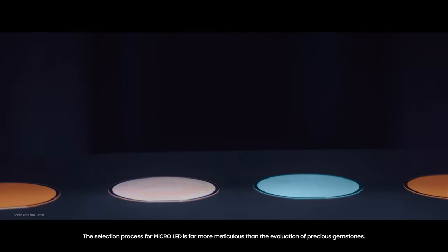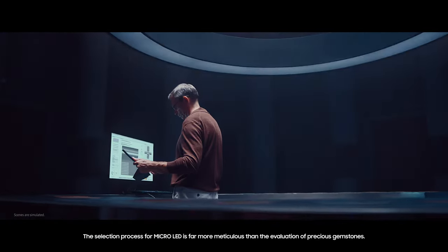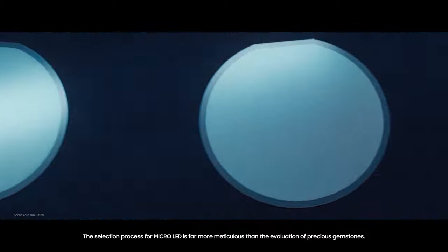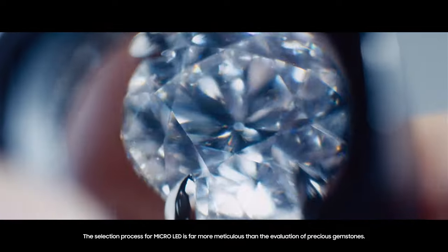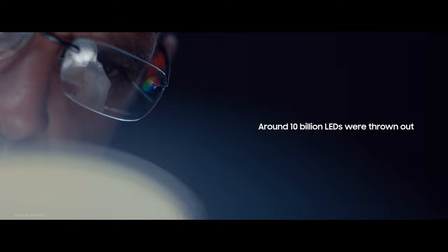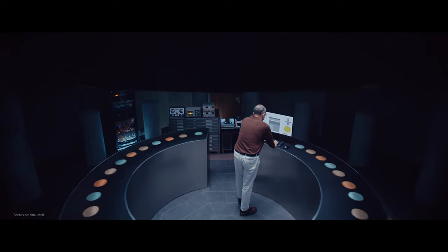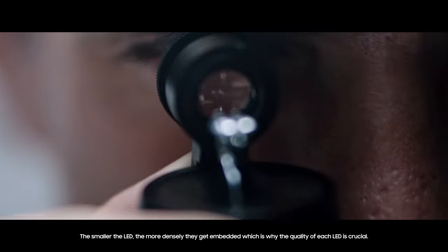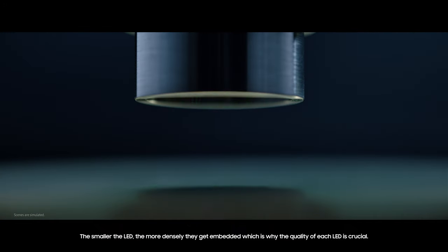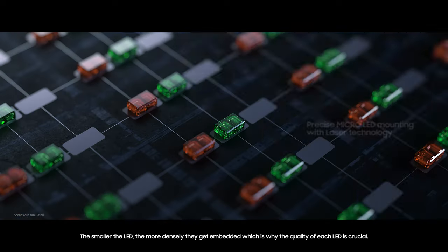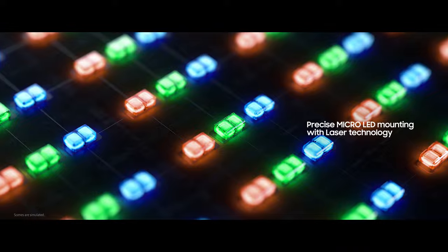The selection process for Micro LED is far more meticulous than the evaluation of precious gemstones. The smaller the LED, the more densely they get embedded, which is why the quality of each LED is crucial.